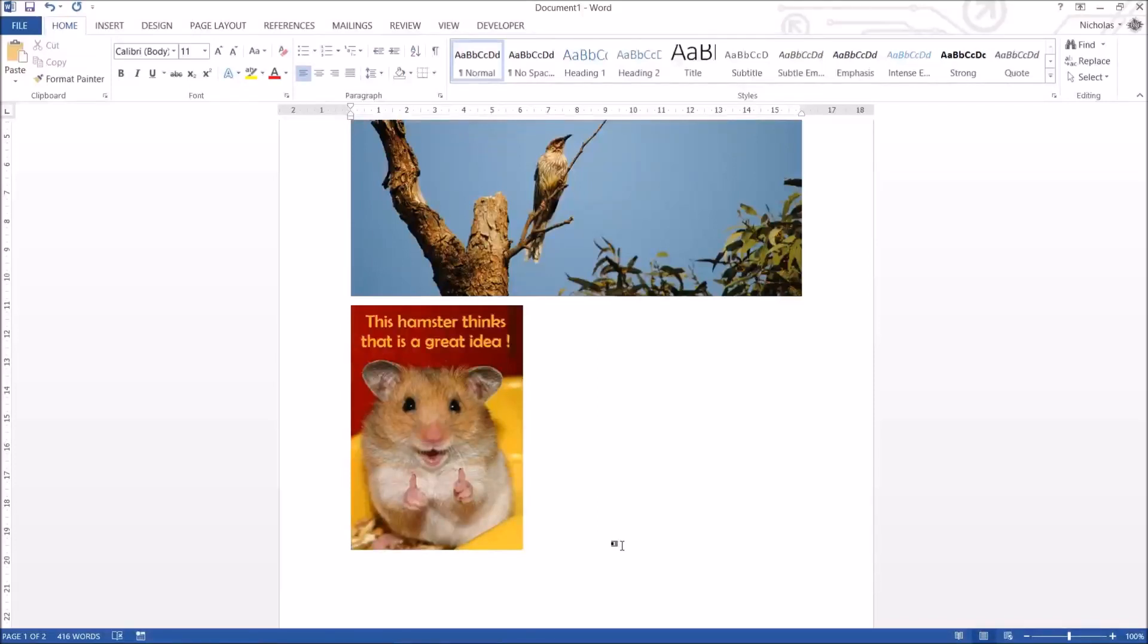G'day everybody, Nick Dingle here again for another Microsoft Word tutorial, this time looking at formatting pictures and different things you can do with the Format tab at the top.